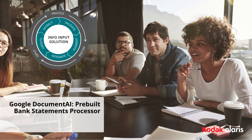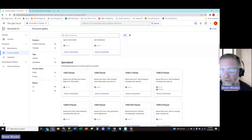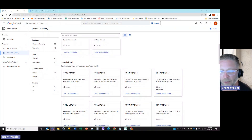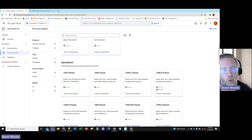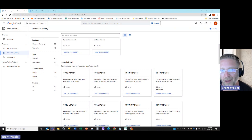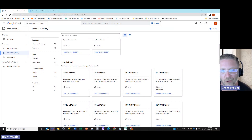Hi everyone. This is Brent Wessler with Kodak Alaris. I'm the global presale solutions engineer, and I'm going to take you through a quick Google Document AI processor setup.